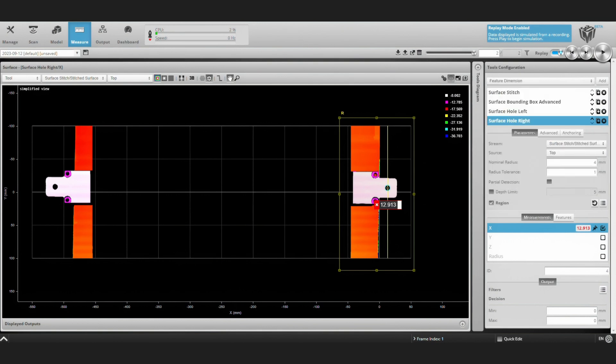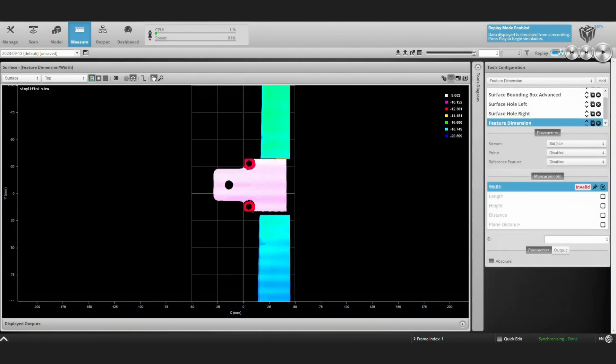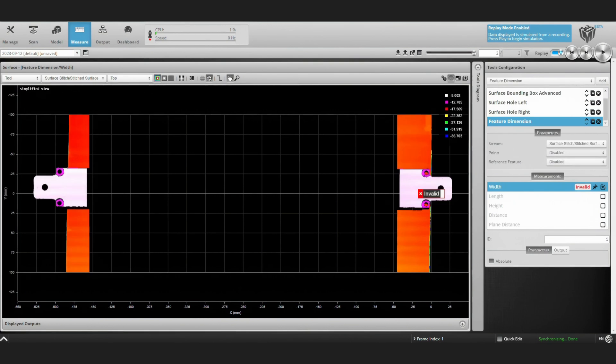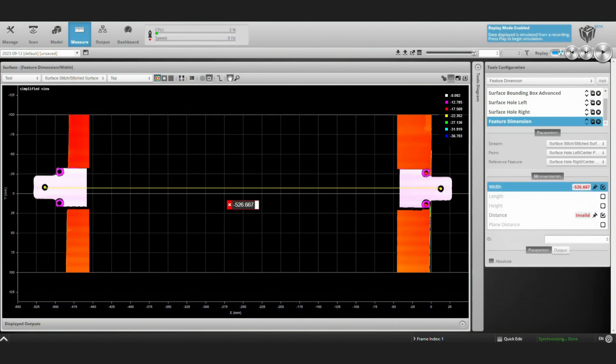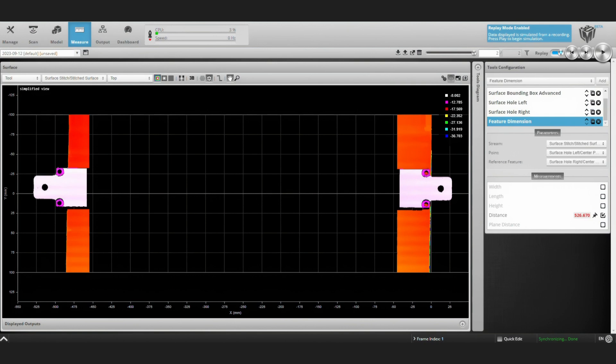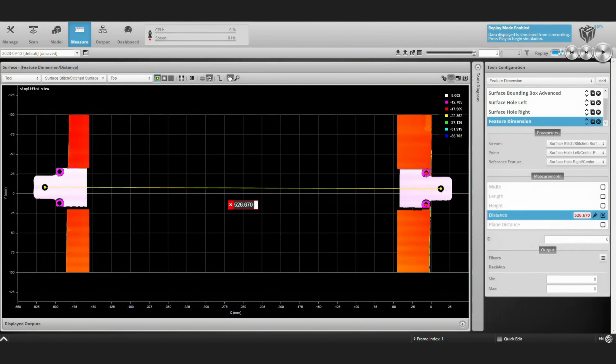Now we can use a feature dimension tool. Again, referring to our stitched surface, we can use this tool to measure the distance between the center of the left hole and the center of the right hole. And there's that distance, about 527 millimeters.